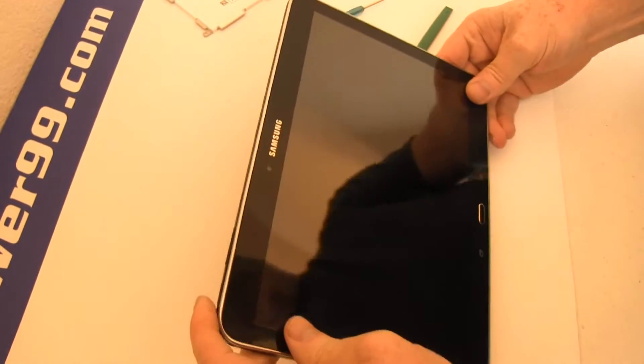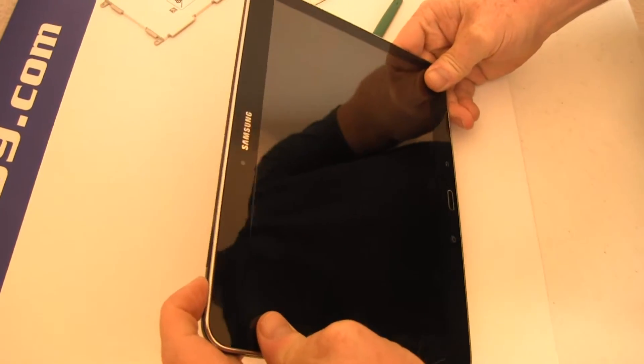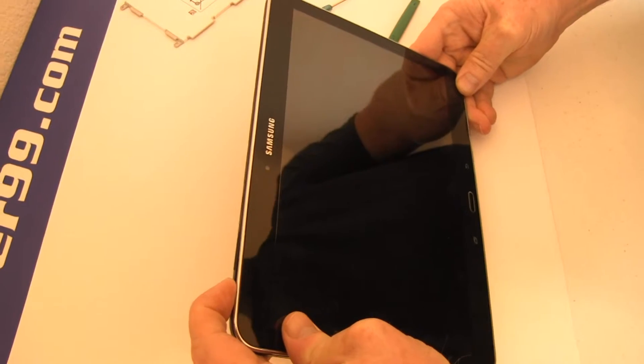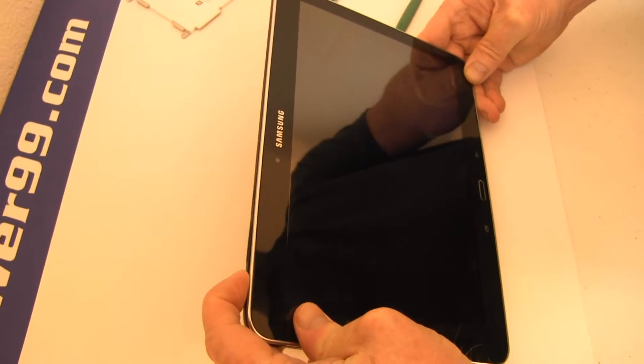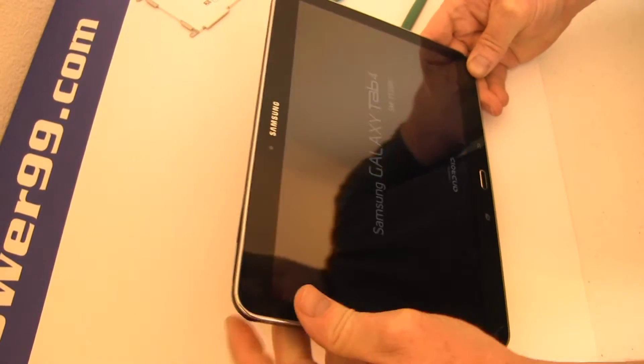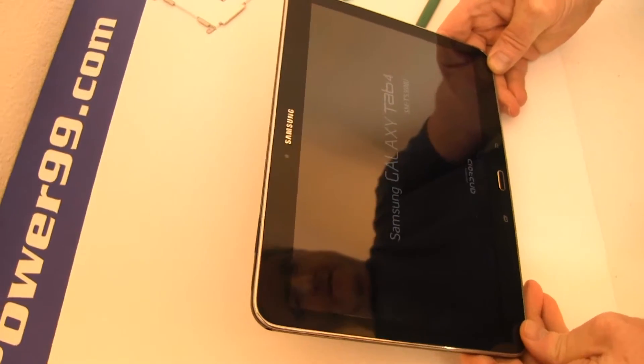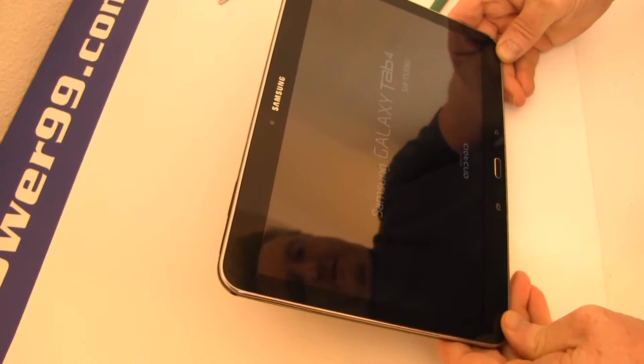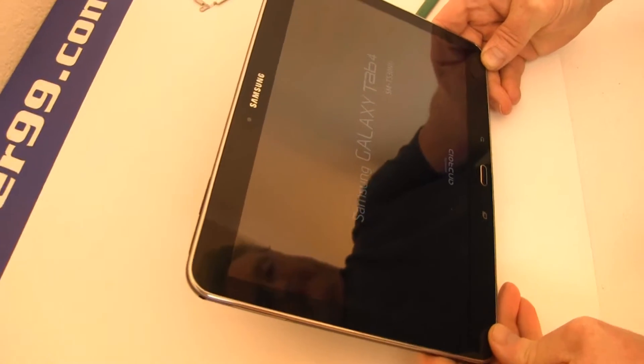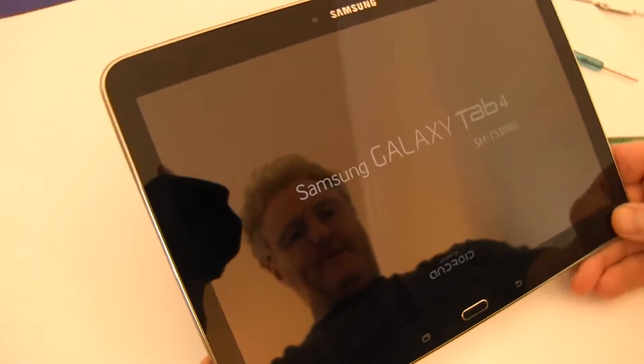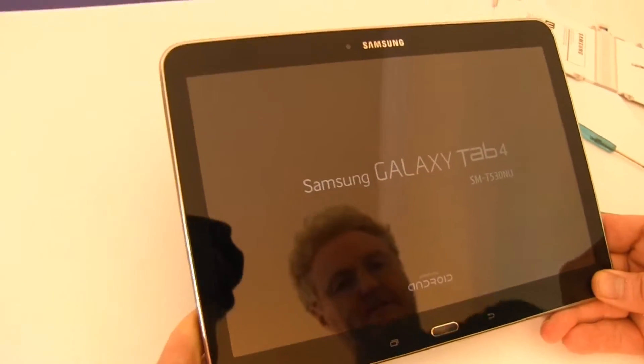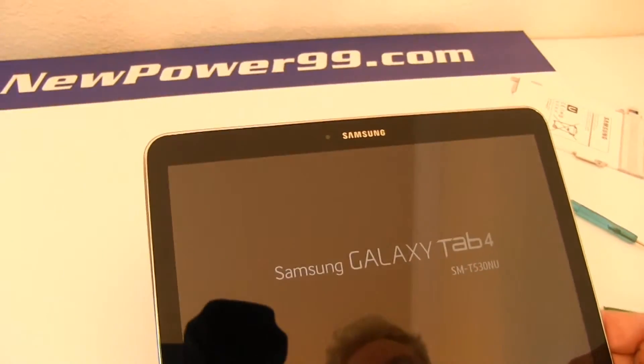Turn on your Galaxy Tab 4 with its newly installed battery from NewPower99.com. Your Galaxy Tab 4 should now work perfectly. Be sure to charge the unit for at least two hours before continuing to use.